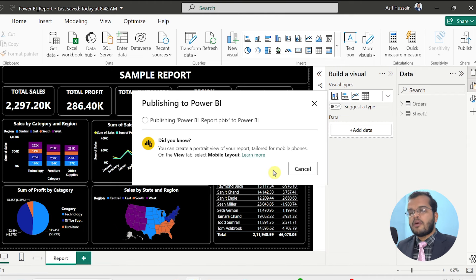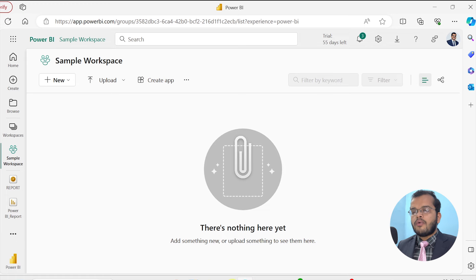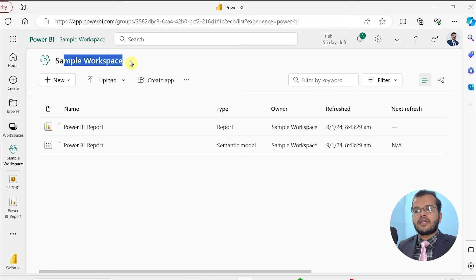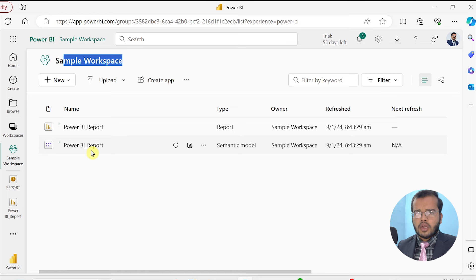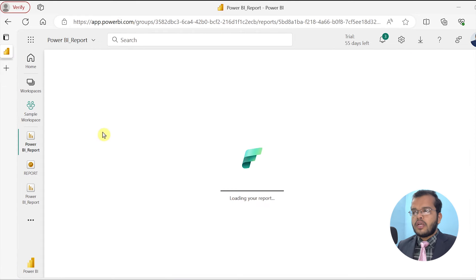You need a Pro license to use Power BI service. The report got published successfully. I come back to app.powerbi.com, and in the Sample Workspace I created, I can see my report and the semantic model that I used in my report preparation.